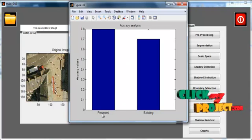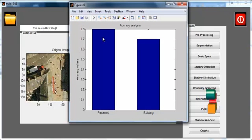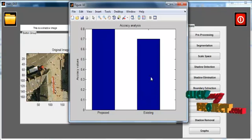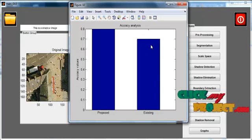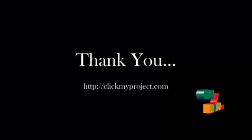The first bar represents the proposed method accuracy and the second bar represents the existing method accuracy.